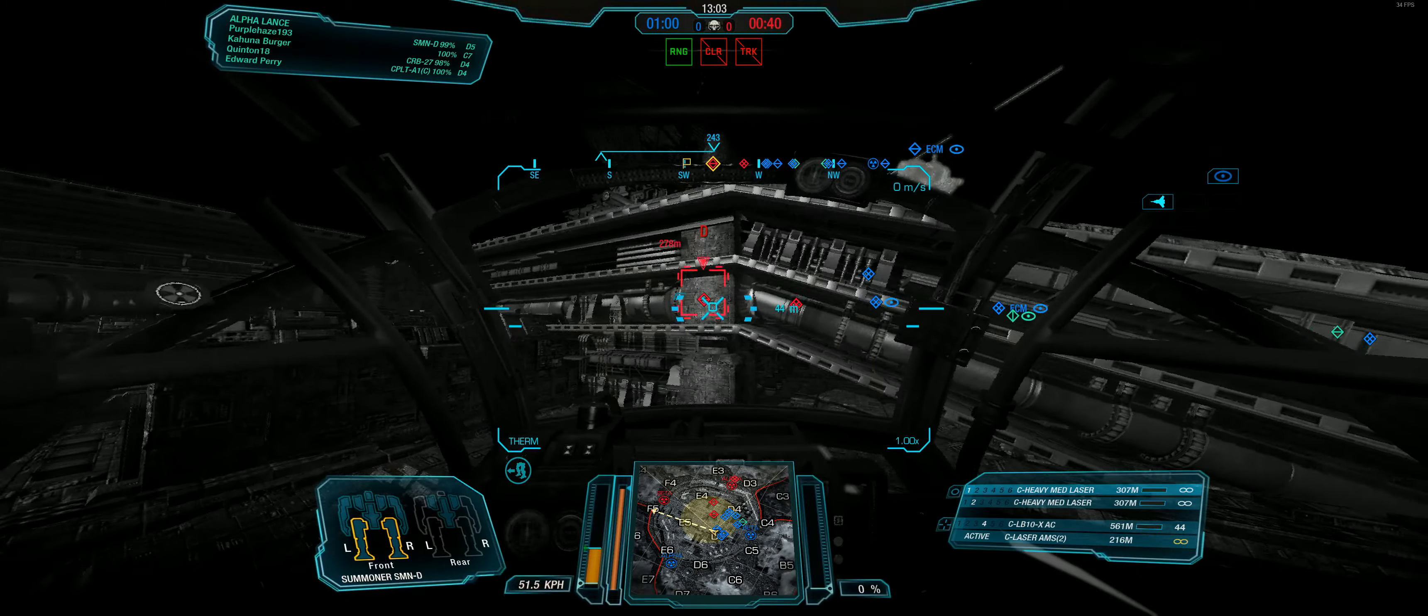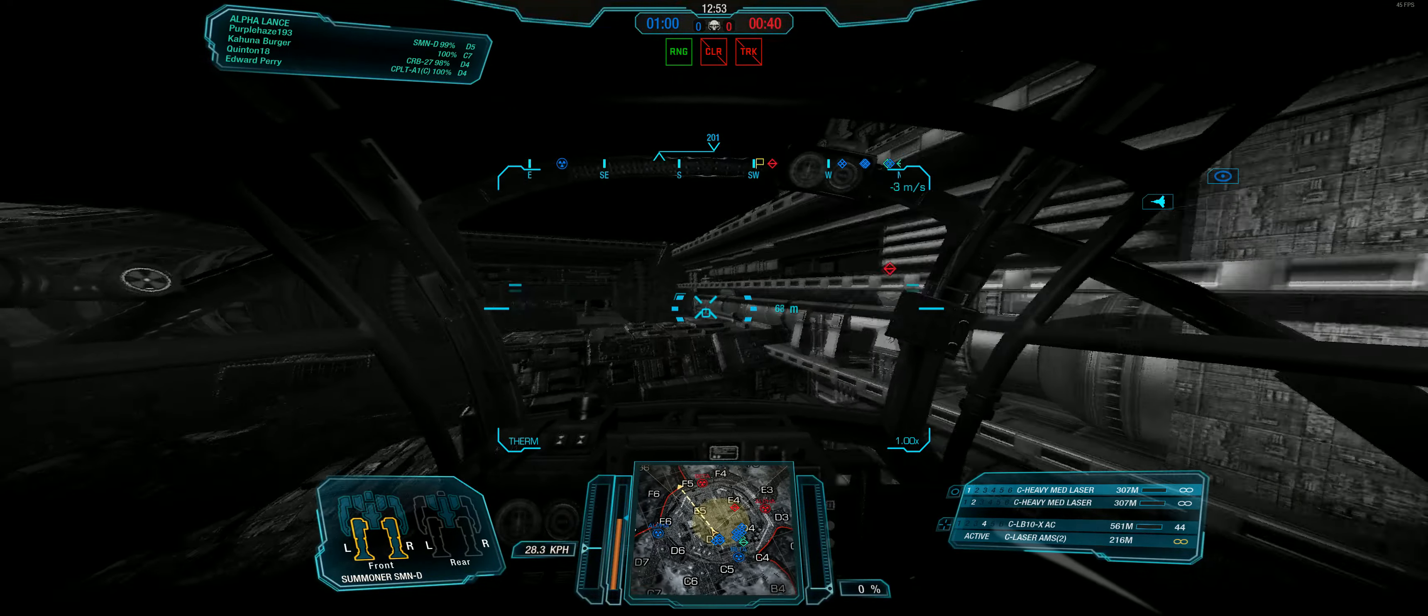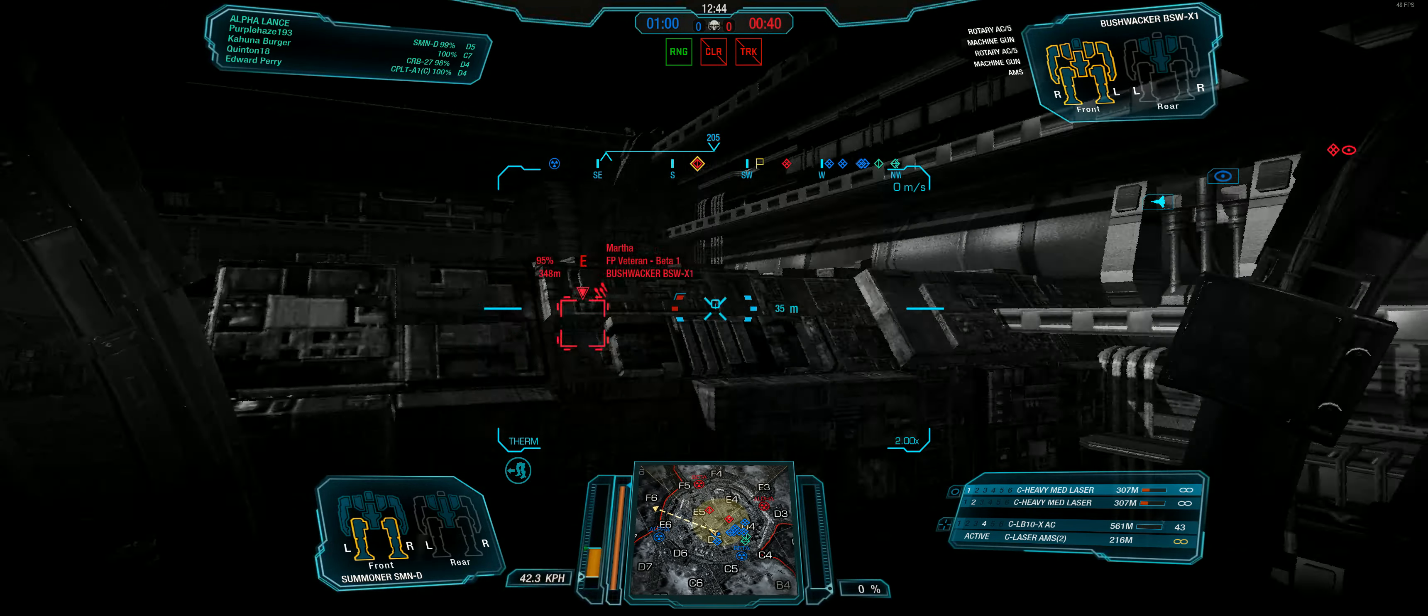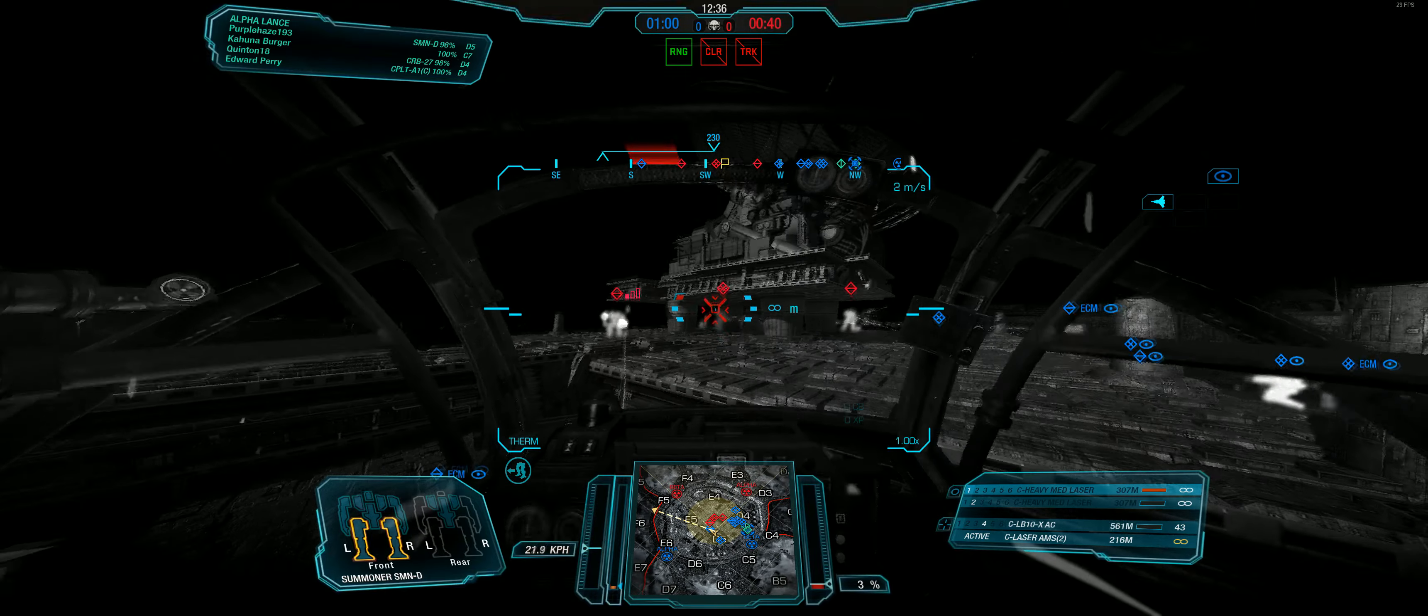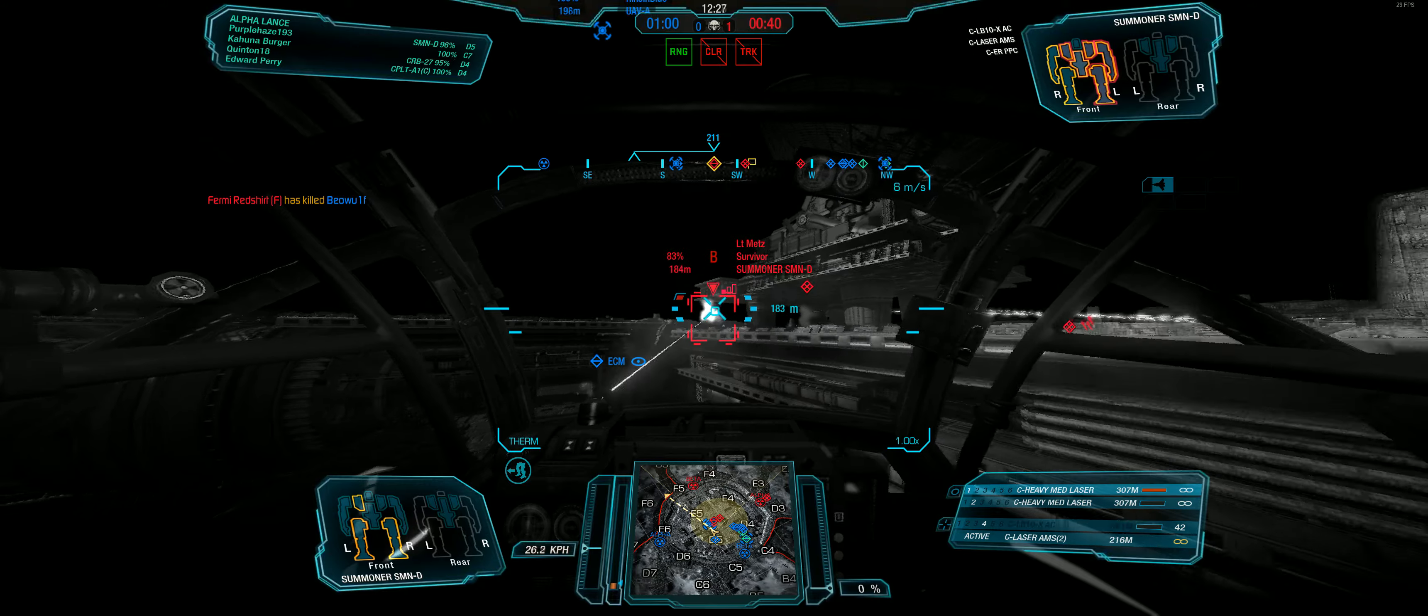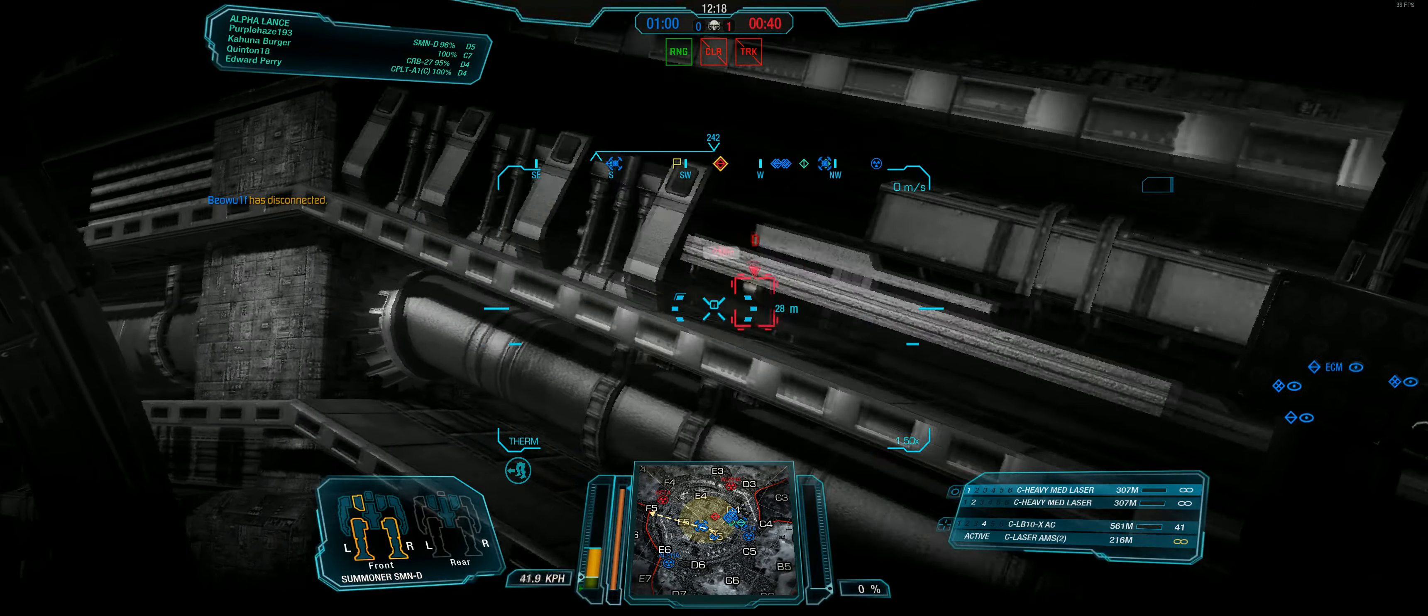New target acquired. New target acquired. New target acquired. New target acquired.